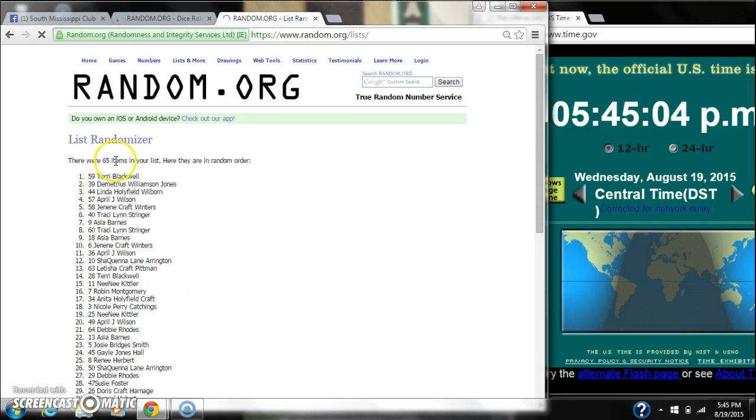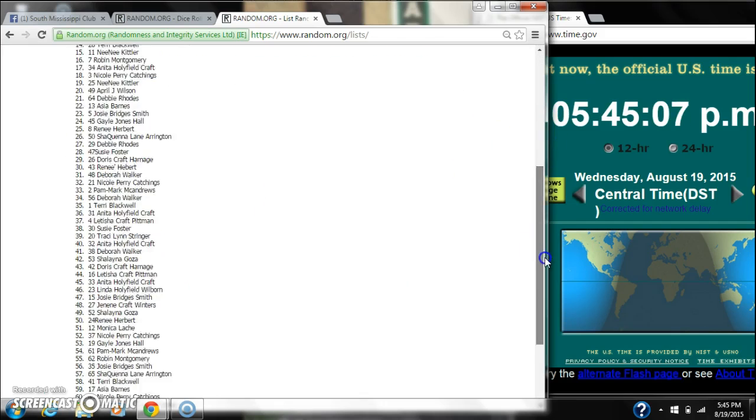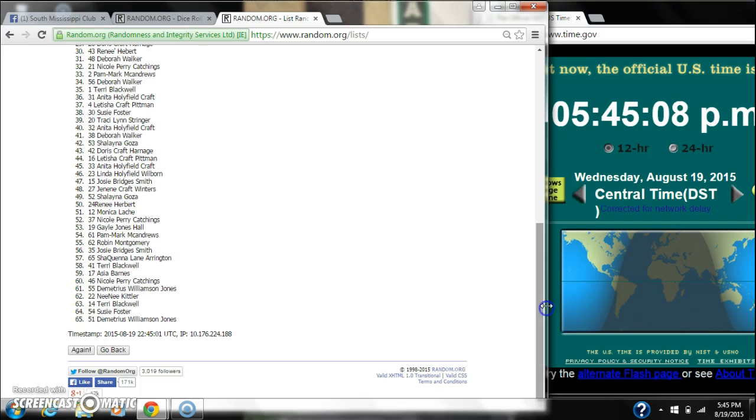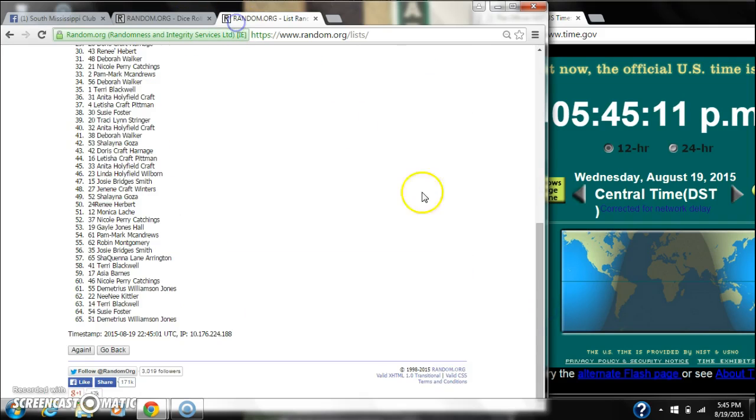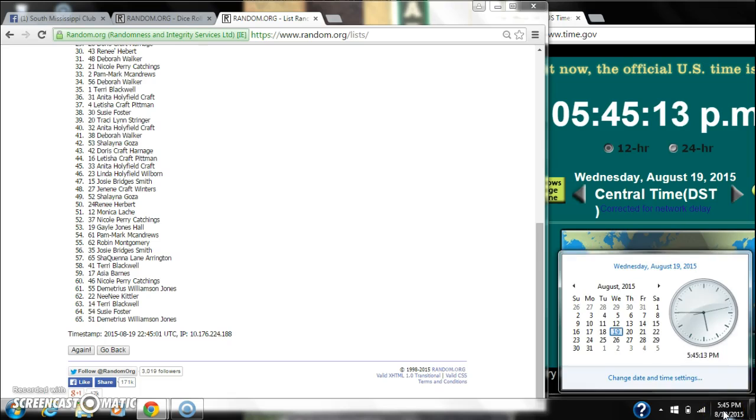After the first time, there are 65 items on the list with Terry on top, Demetrius on bottom. Our dice is 6 and 2. Call for an 8. Here we go at 5:45.